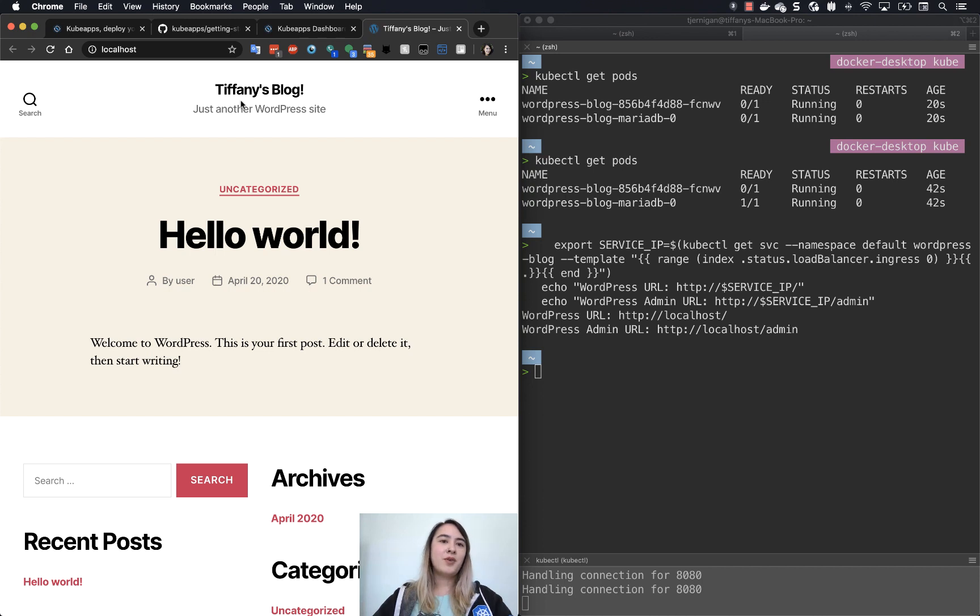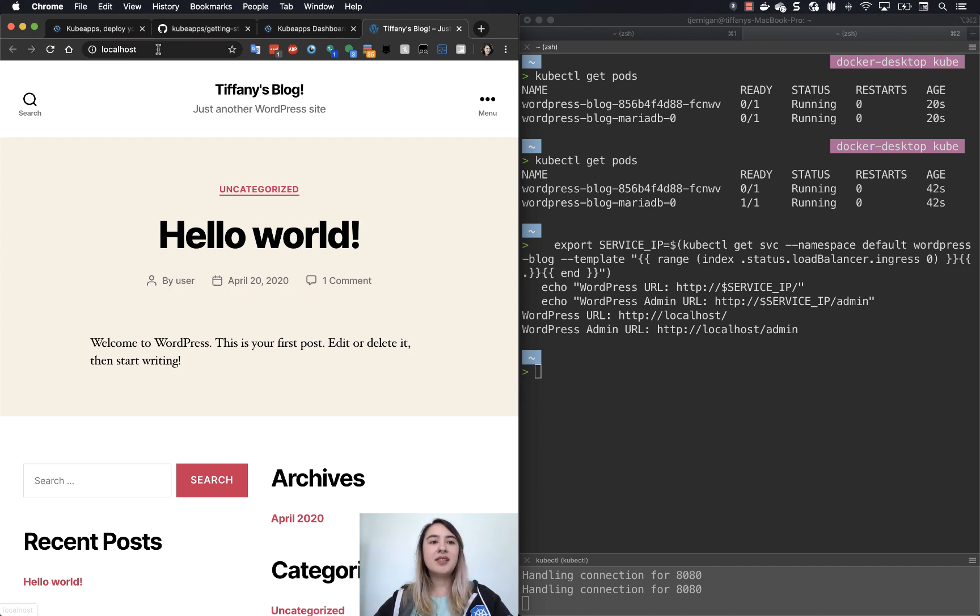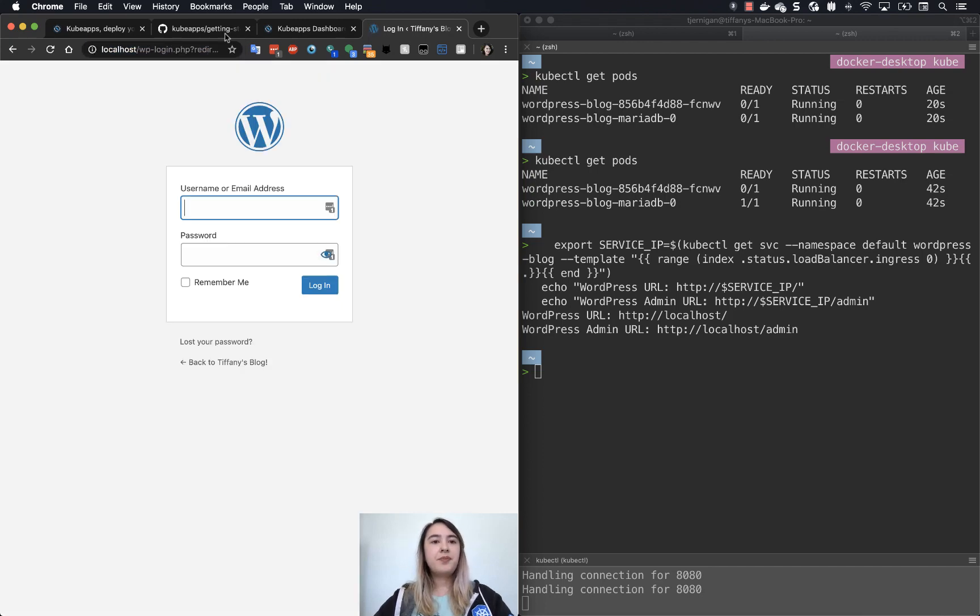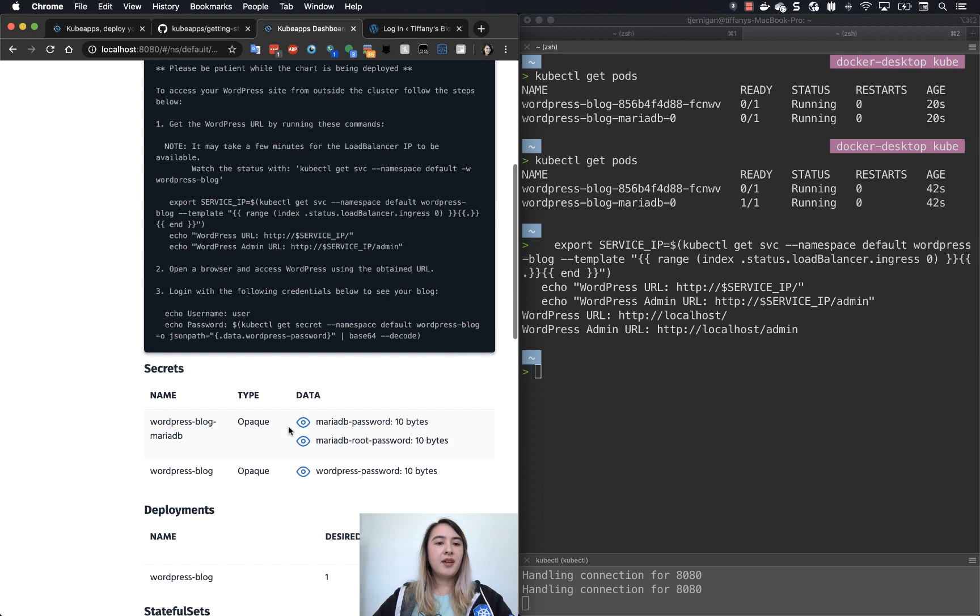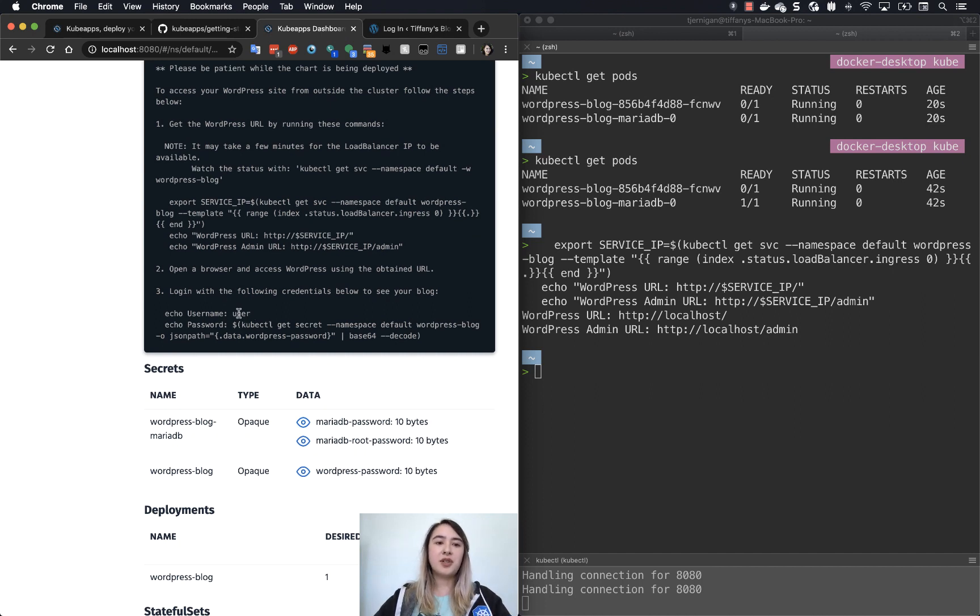So now if I want to go and actually log into it and make any edits, I would need to go to admin. So if we go back here, you may have seen earlier that this had a username option. So that was user.